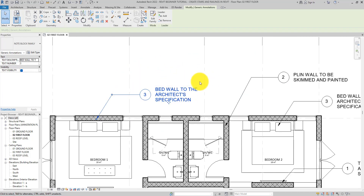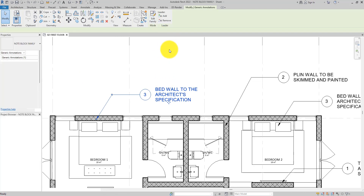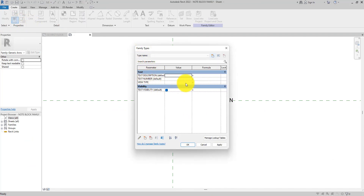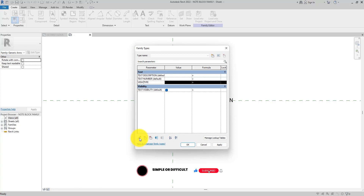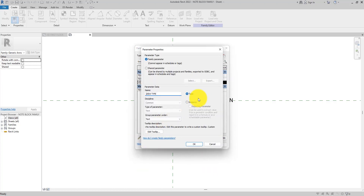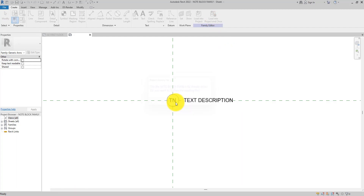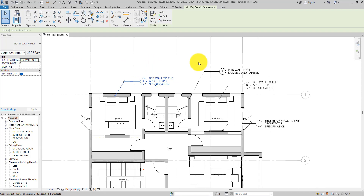Now I want to assign view types, but notice that the view type is not showing up in the properties — it's showing in the type parameters instead of instance. When we were creating the family, I said to change everything to Instance, but we didn't do that for View Type. Let me edit the family, change View Type to Instance parameter, hit OK, and reload it into the project. Select Yes to overwrite. Now when you select a note block, the View Type field is visible.